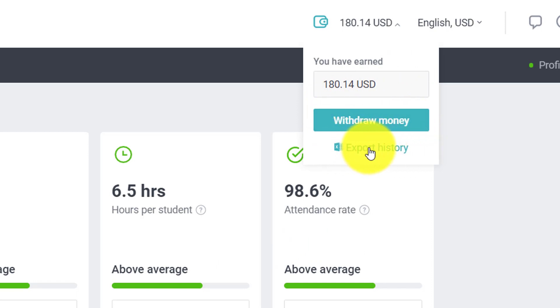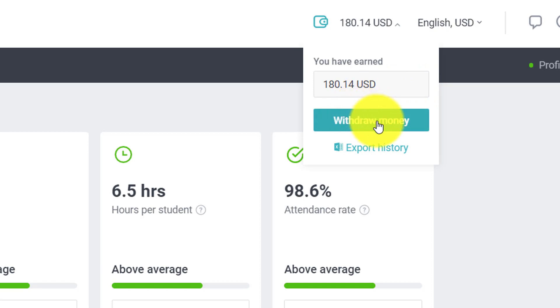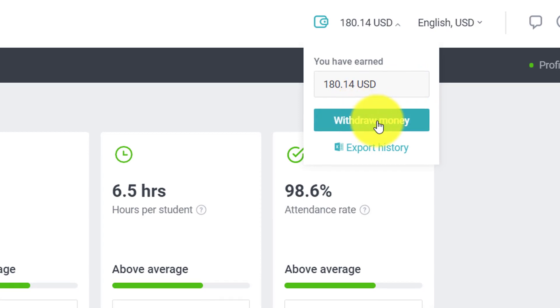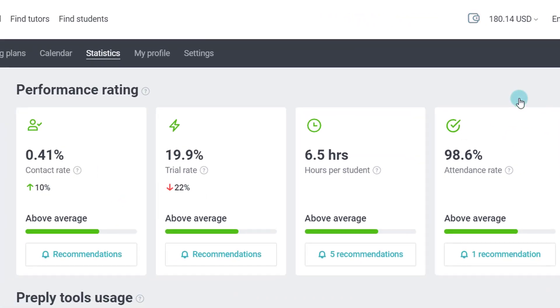And then it gives you an option to withdraw money or check your export history. You can click here and you will get an excel sheet where you can see all the export transaction history that Preply has generated for you automatically. But now I am going to withdraw the money so click on withdraw money here.